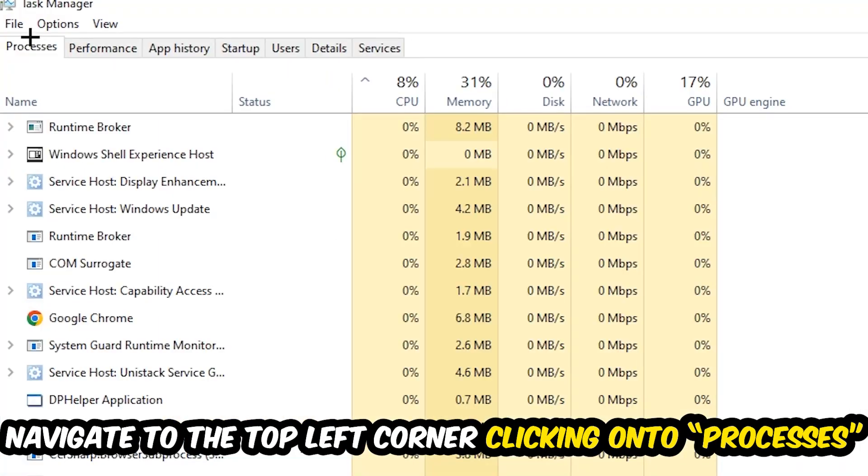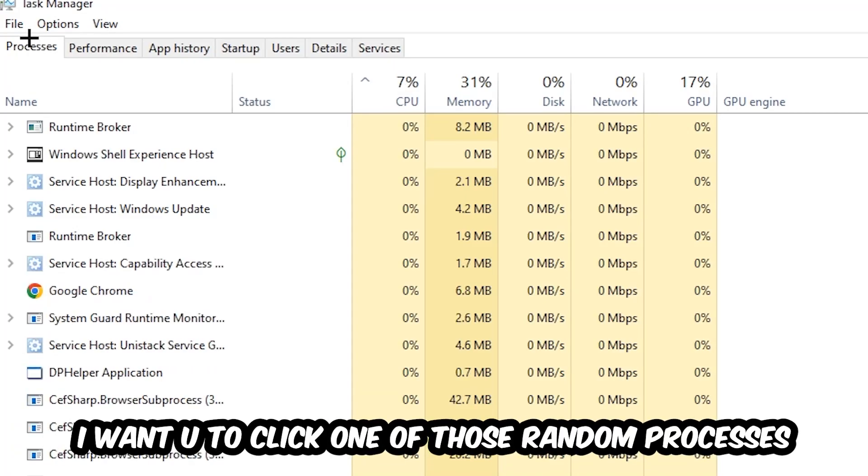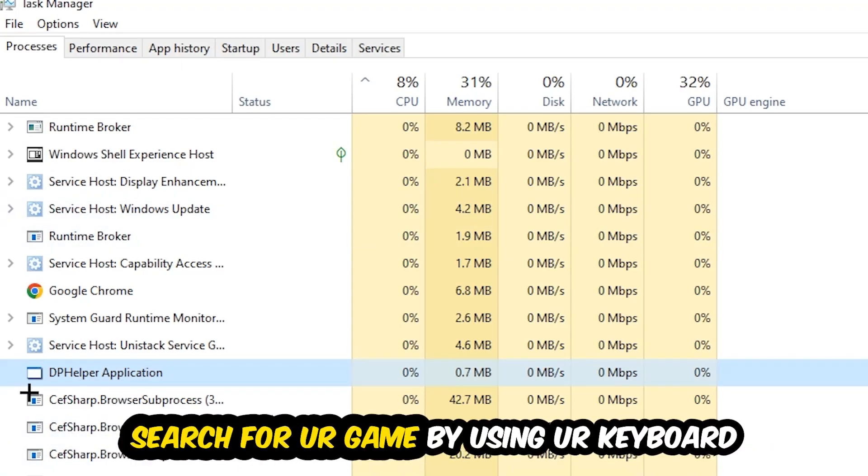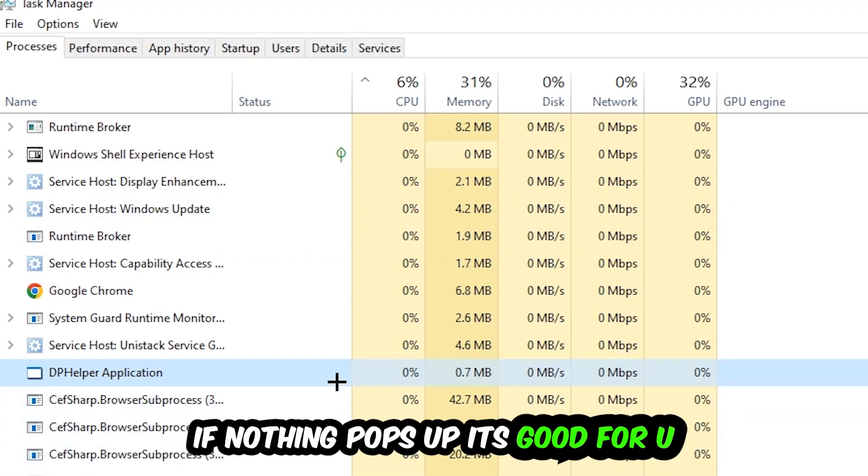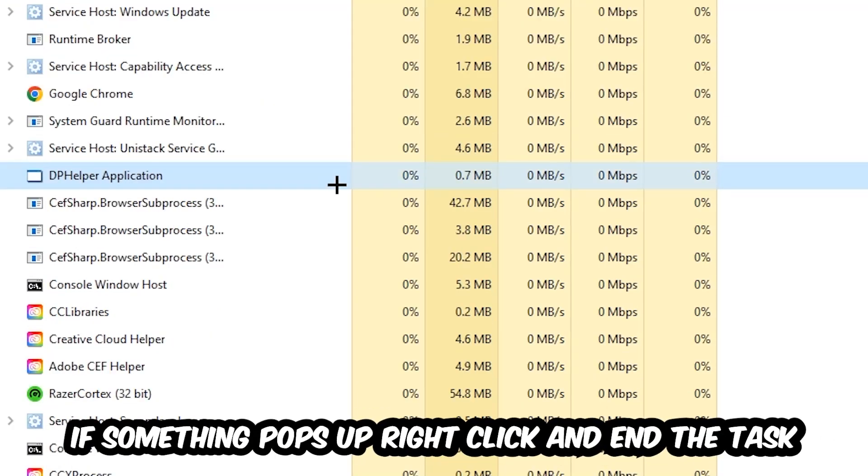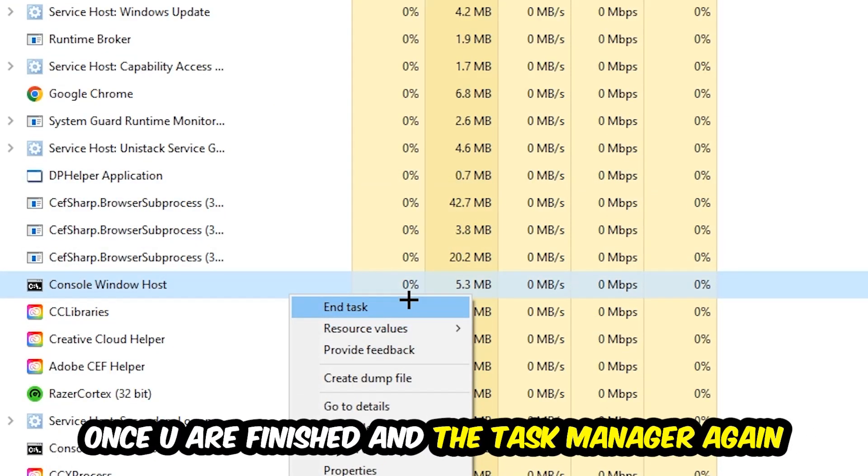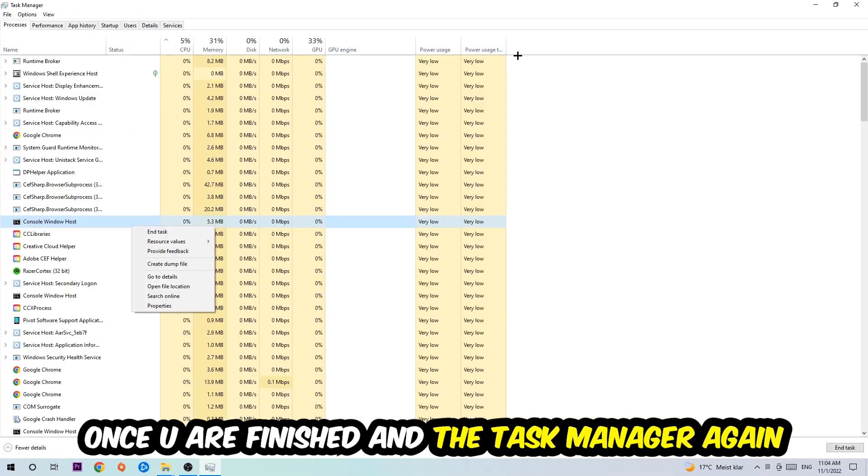Search for your game by using your keyboard. If nothing pops up, it's good for you. If something pops up, simply right-click and hit End Task. Once you're finished with that, close the Task Manager. The next step is to take your shortcut of your launcher from Steam or your game shortcut on your desktop.